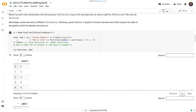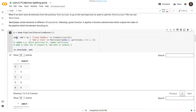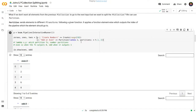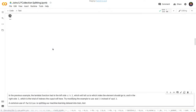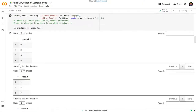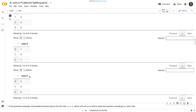Let's modify this to retrieve multiples of 3, multiples of 3 plus 1, and multiples of 3 plus 2. We change the variable names to zeros, ones, and twos, keep the same elements, change the lambda's modulo to 3, and set 3 partitions instead of 2. Running this, we get the multiples of 3, multiples of 3 plus 1, and multiples of 3 plus 2.